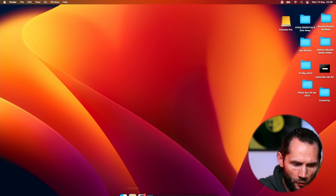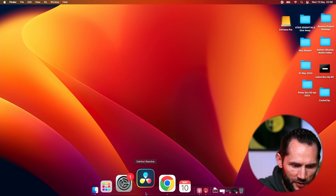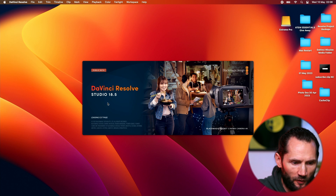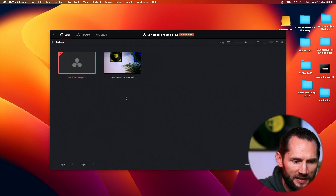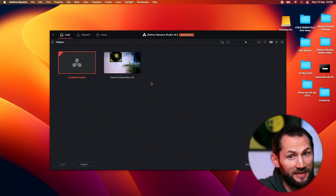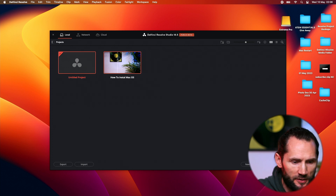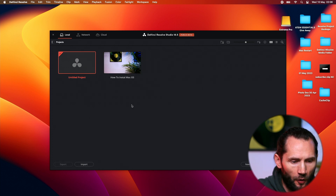Let's go quickly to DaVinci Resolve. Open DaVinci Resolve — I've got DaVinci Resolve 18.5. It's in beta, but it's all right.